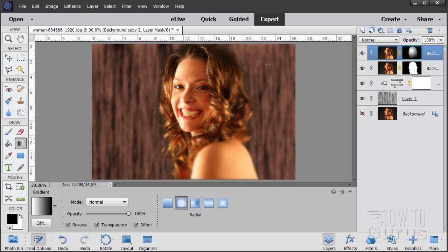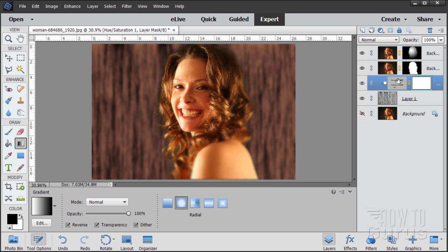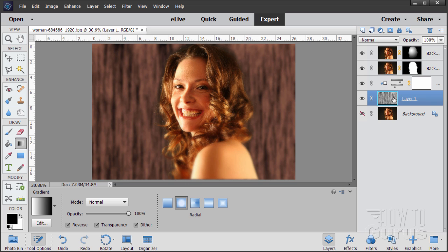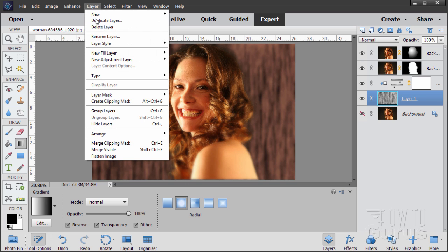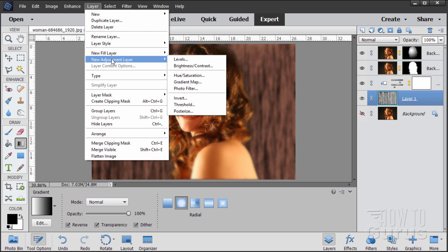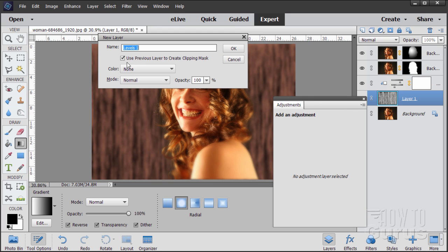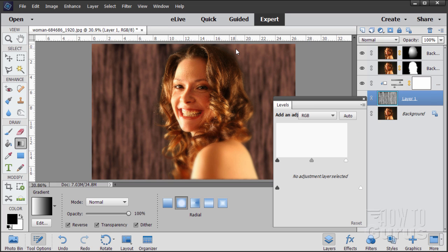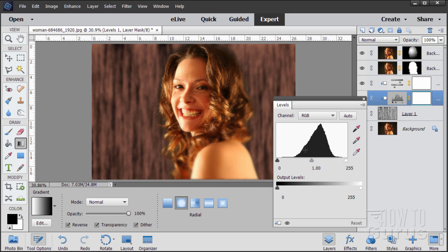Now let's work on that background a bit, make it a bit more moody, a bit more interesting. So let's come down here. We have our adjustment layers, of course. Let's put in another adjustment layer on this one. Go up to layer, adjustment layer, and come down to levels. Make sure this is still checked. Use previous layer to create clipping mask. Choose OK.